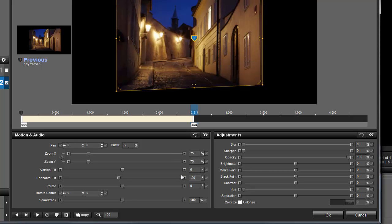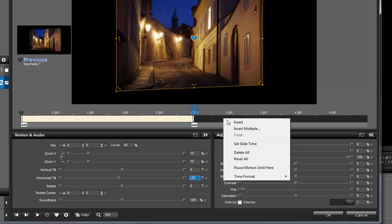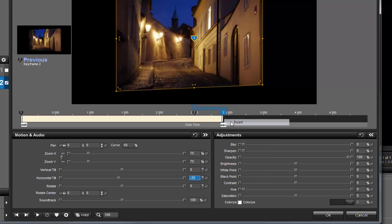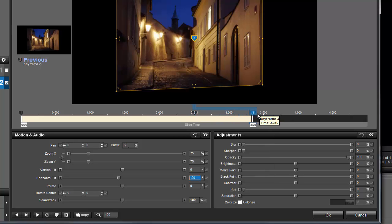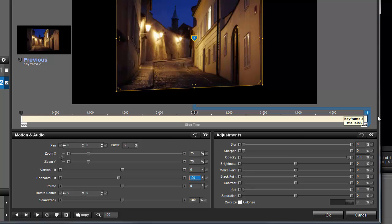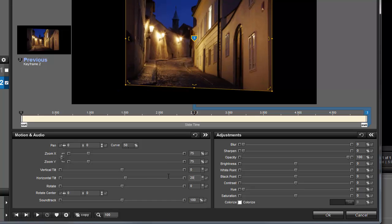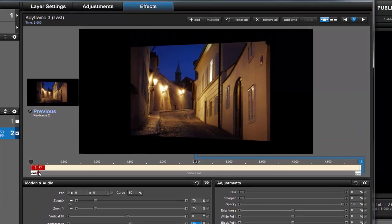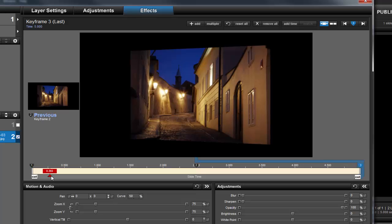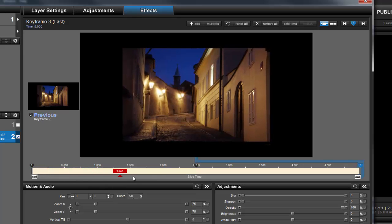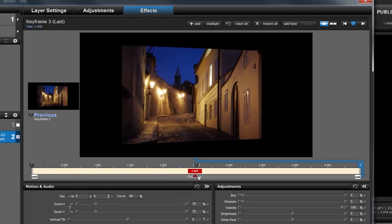Back in the Keyframe timeline, let's right-click to insert another keyframe, then click and drag it all the way to the right. Now with Keyframe 3 selected, let's set the Horizontal Tilt to 20. Now as I scrub through the slide, you can see the image will swing back and forth like this.